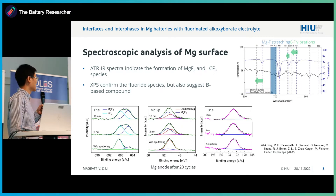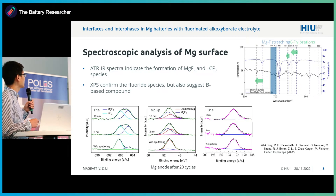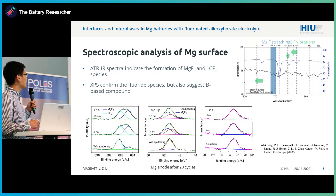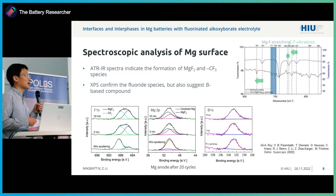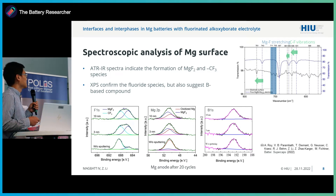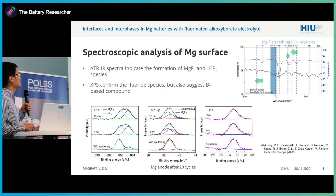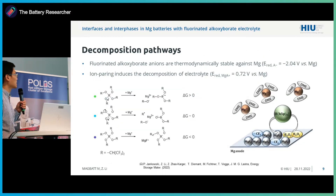We then approached our project partners from DFT, who performed theoretical studies on this electrolyte. From the theoretical calculation, we found that the anions themselves are thermodynamically stable down to minus 2 V versus magnesium. However, we also found that if there is formation of a magnesium-anion ion pair, then decomposition could happen very early — even before magnesium deposition. We believe the decomposition is mainly due to ion pairing in solution.